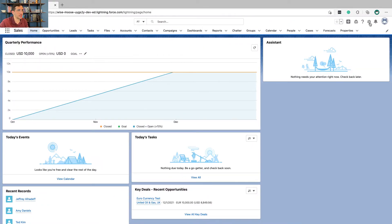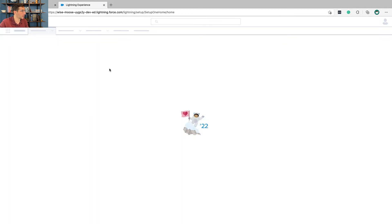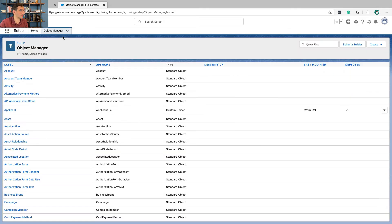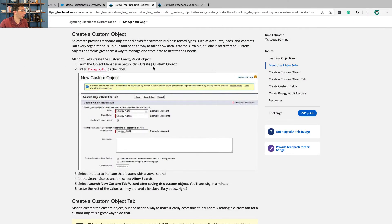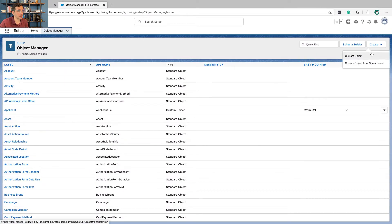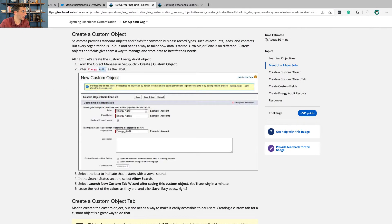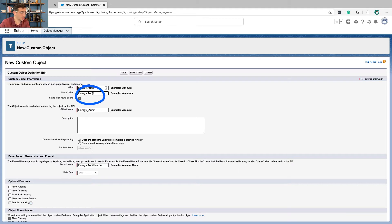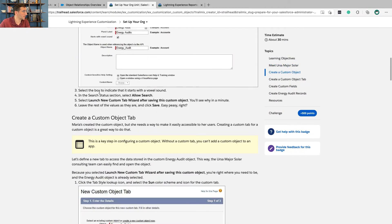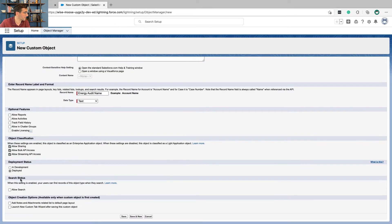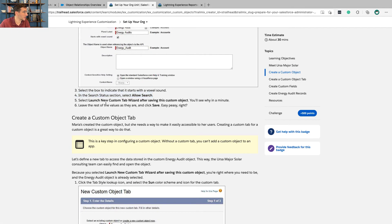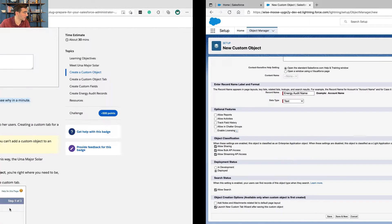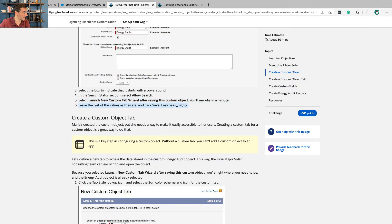So from the Object Manager in Setup — and I think I told you once that at one point we're going to stop telling you how to get to Setup. That point has come. We're going to click Create and then Custom Object. The label is going to be Energy Audit. It starts with a vowel sound, so select the box to indicate that. In the Search Status section, select Allow Search. Select Launch New Custom Tab Wizard after saving this custom object. Leave the rest of the values as they are and click Save.